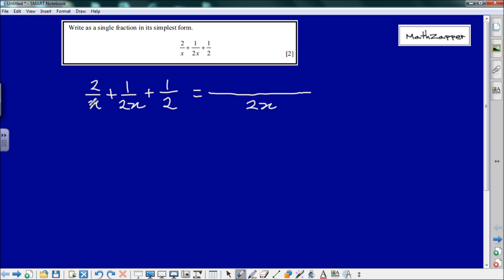With the first fraction: to make x into 2x we multiply by 2, so the numerator 2 also needs to be multiplied by 2 — giving us 4. For the second fraction, 2x is already 2x, so there's nothing to do to the 1, the 1 stays the same.